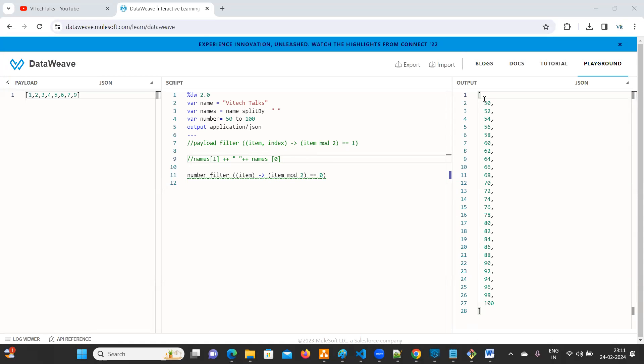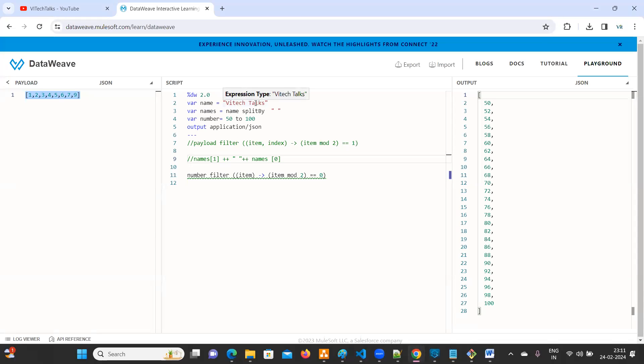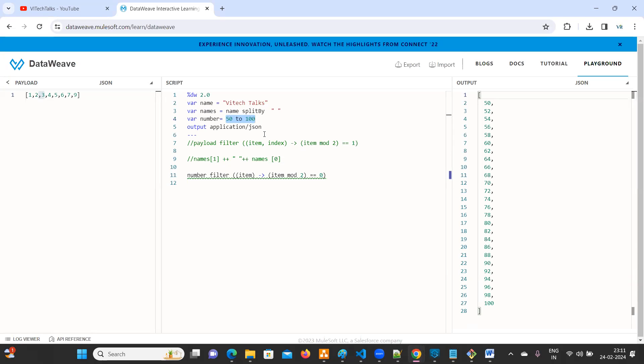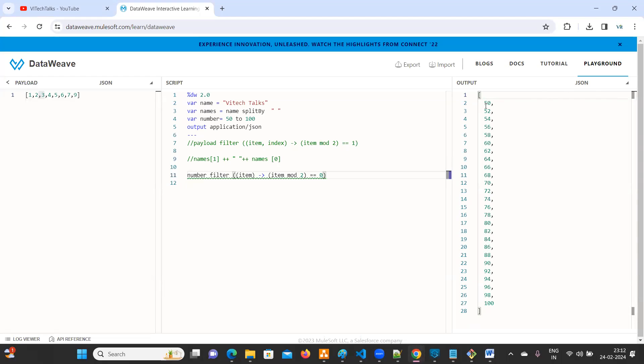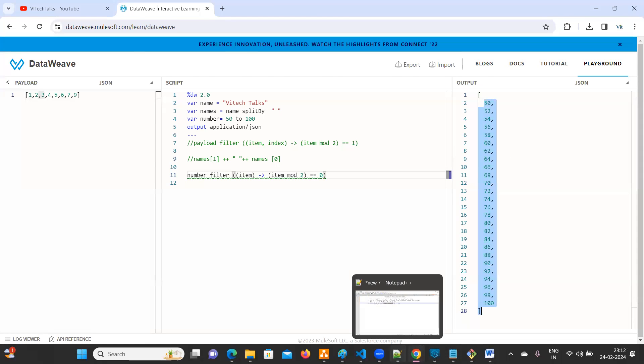See, this is like generating. Earlier, first one is they have already given the payload. We are finding the even numbers from the given payload. But here, the question is different. Generate 50 to 100 in between. I want to identify either odd numbers or even numbers. Now it's odd numbers. If you change it to one, if you change it to zero, it is even numbers.